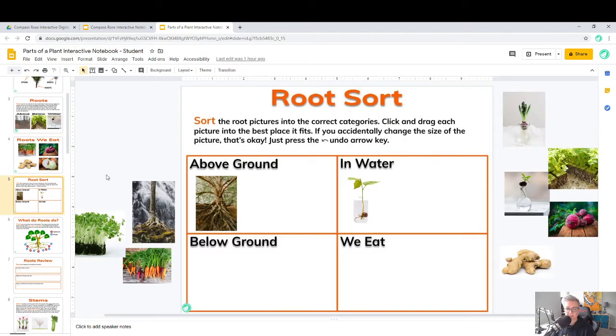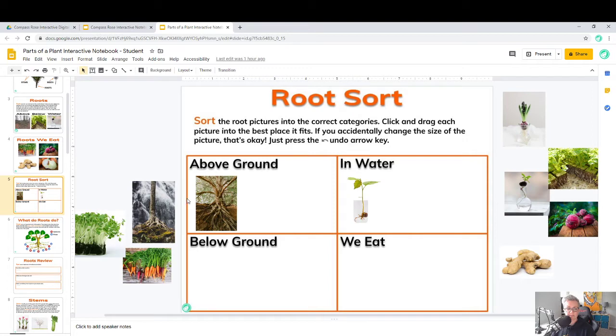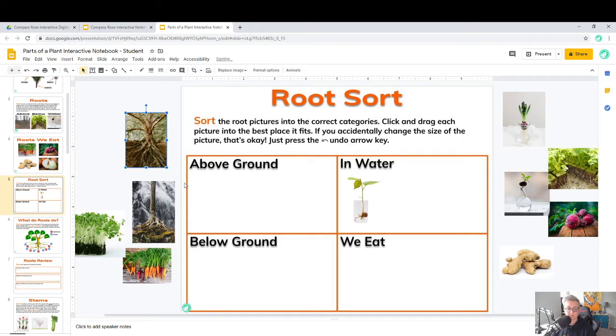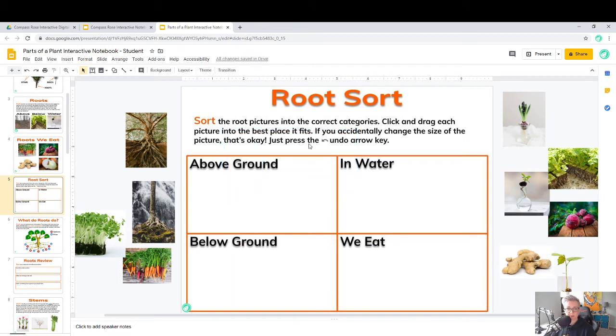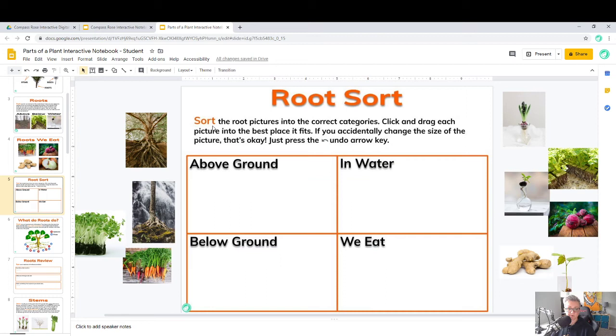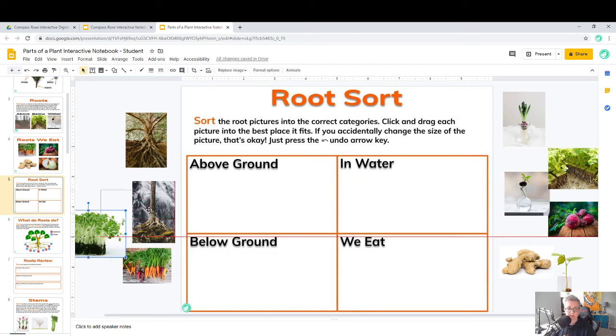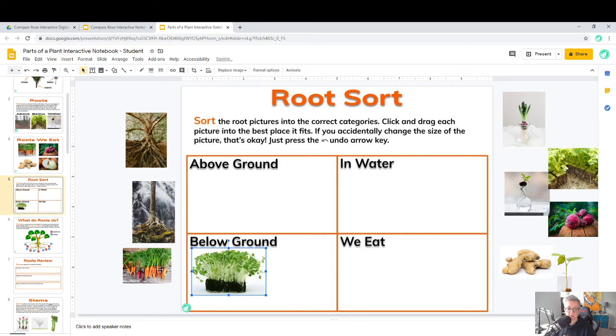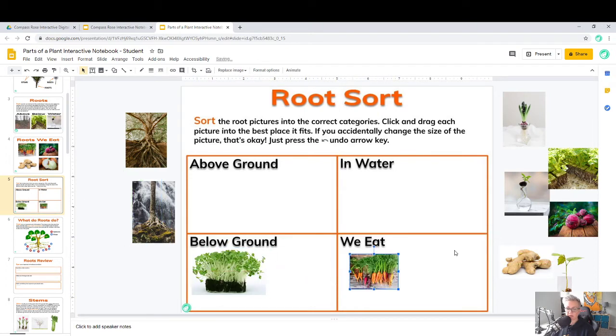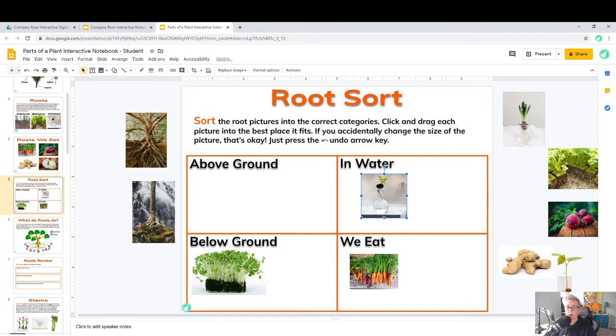Eventually you're going to get to something inside the Google notebook that asks you to do something. A lot of times it might be moving pictures from place to place to get to a correct spot. Notice in your notebook that you're not going to be able to move the background, and that's cool, that's the way it's supposed to go. But what you will be doing is taking pictures and dragging them around. This one says sort the root pictures into the correct categories. This is a below ground root, this is a root that we eat, this is a root that's in water.